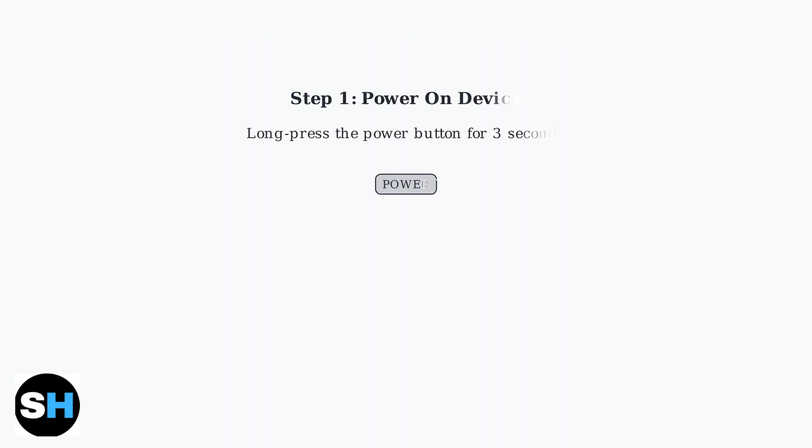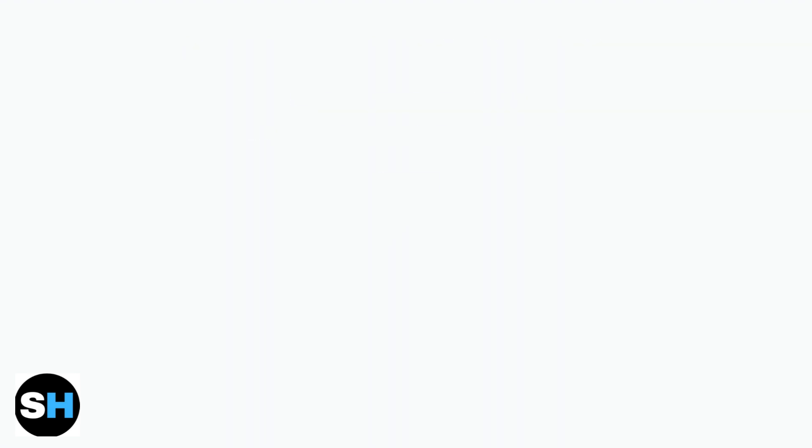First, power on your tablet by long pressing the power button. Hold it down for about three seconds until you see the screen light up.